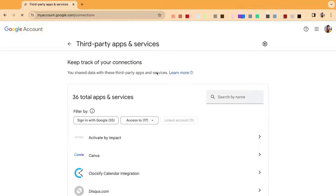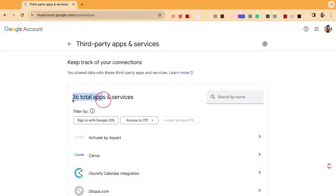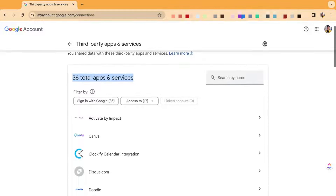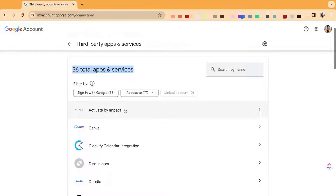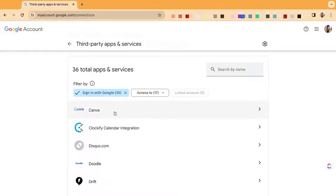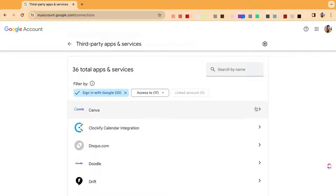Once you get to that page, it's going to show you all the apps — all the apps that you use to sign in with Google under that account. If you need to sign into a new account, you could do so. I'm going to click here on the ones that I have selected to give access with Google.